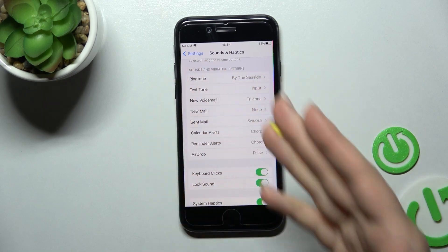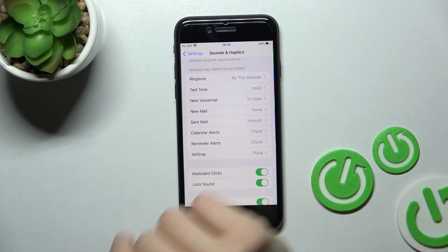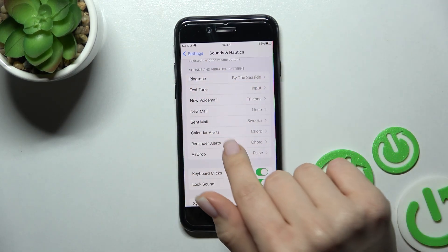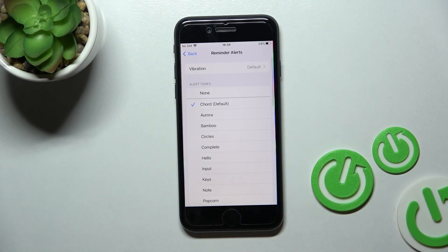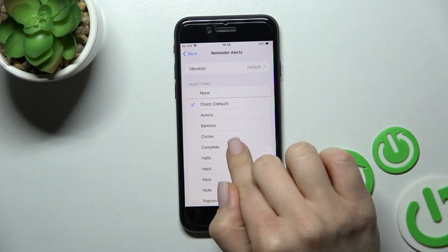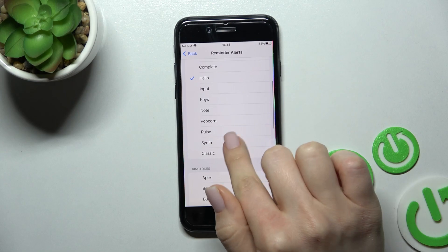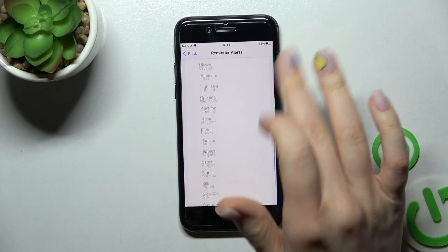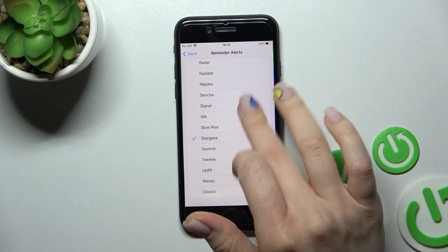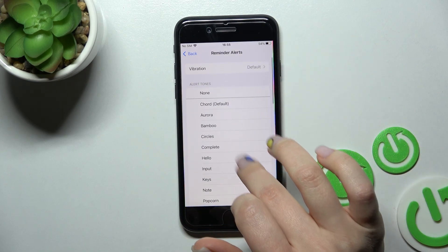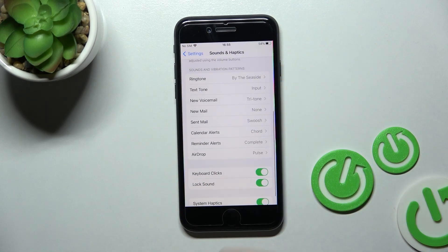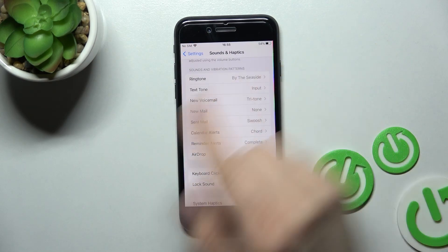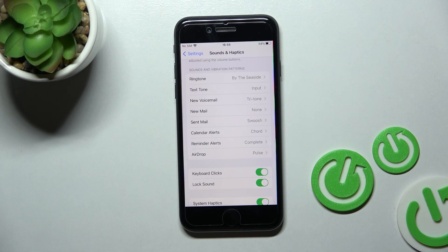changed our message sound. In the same way, we can change reminder sounds. Here we have the default one, and we can select from the available tones. Go back and you can see we successfully changed the notification sounds.